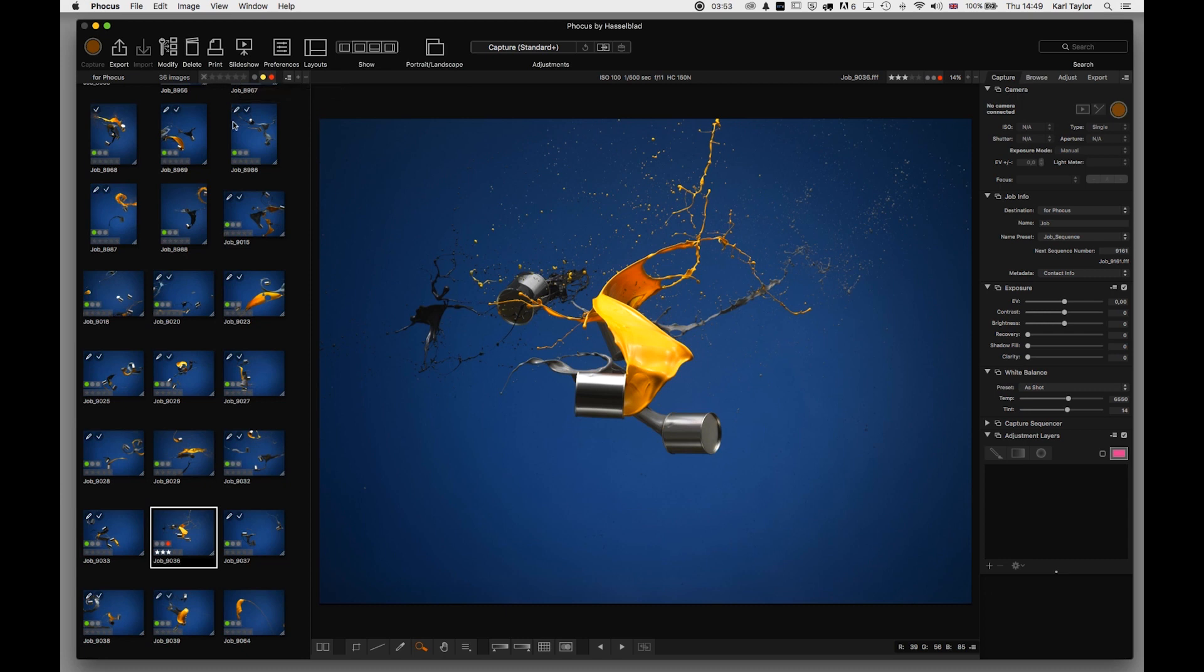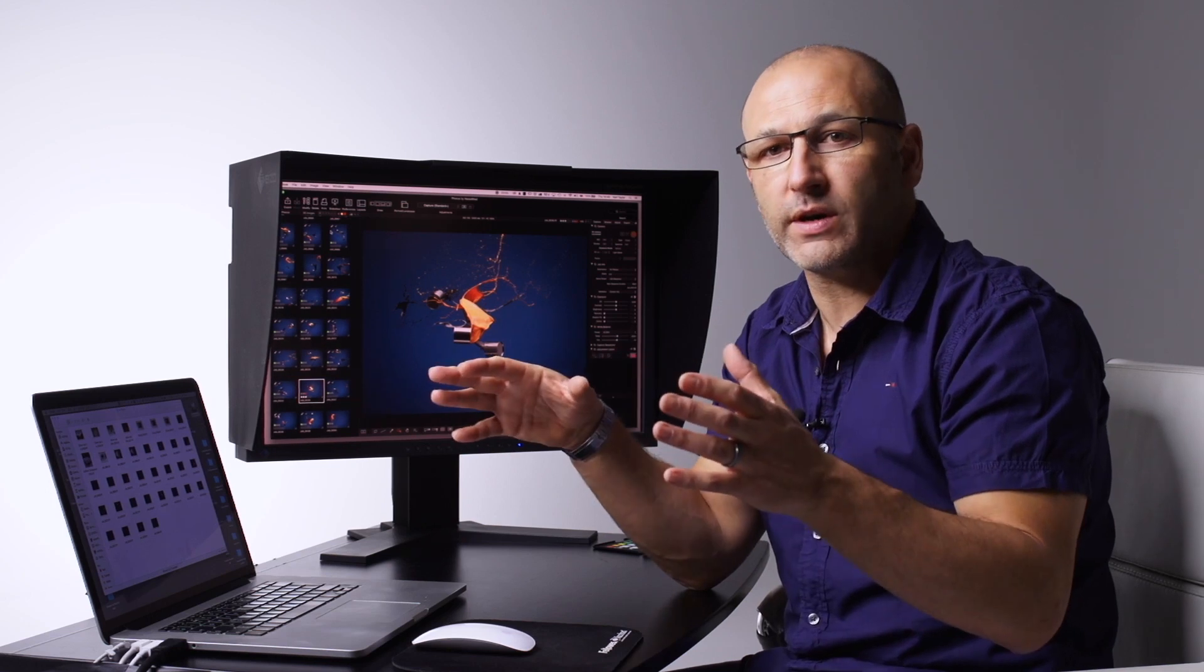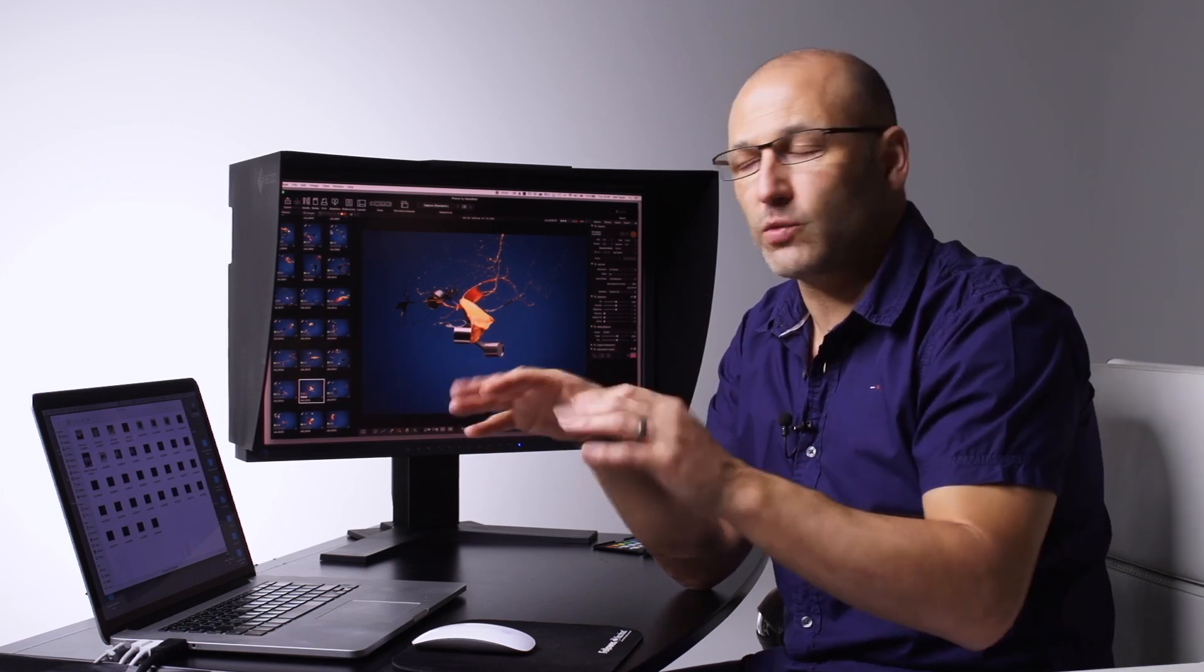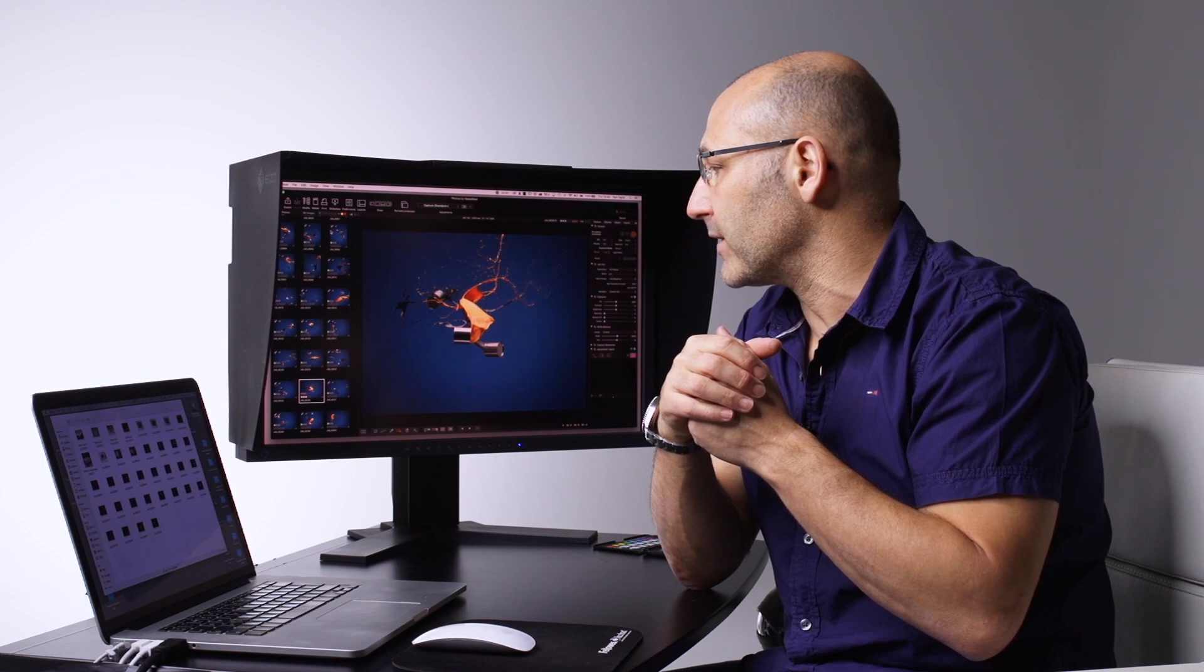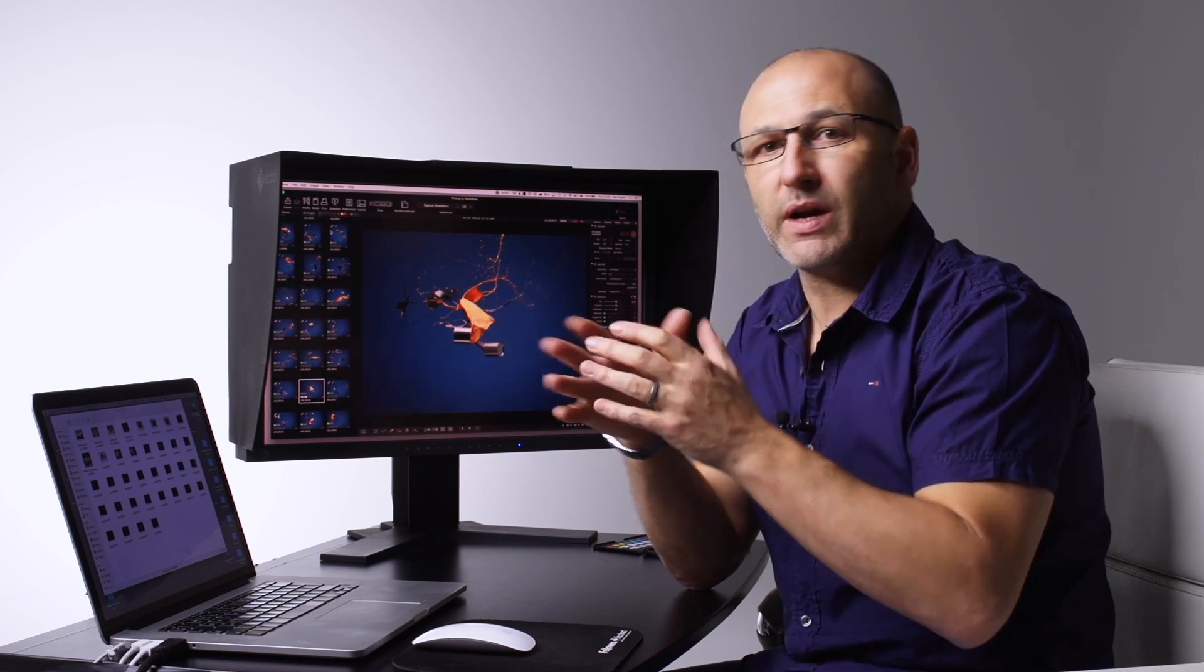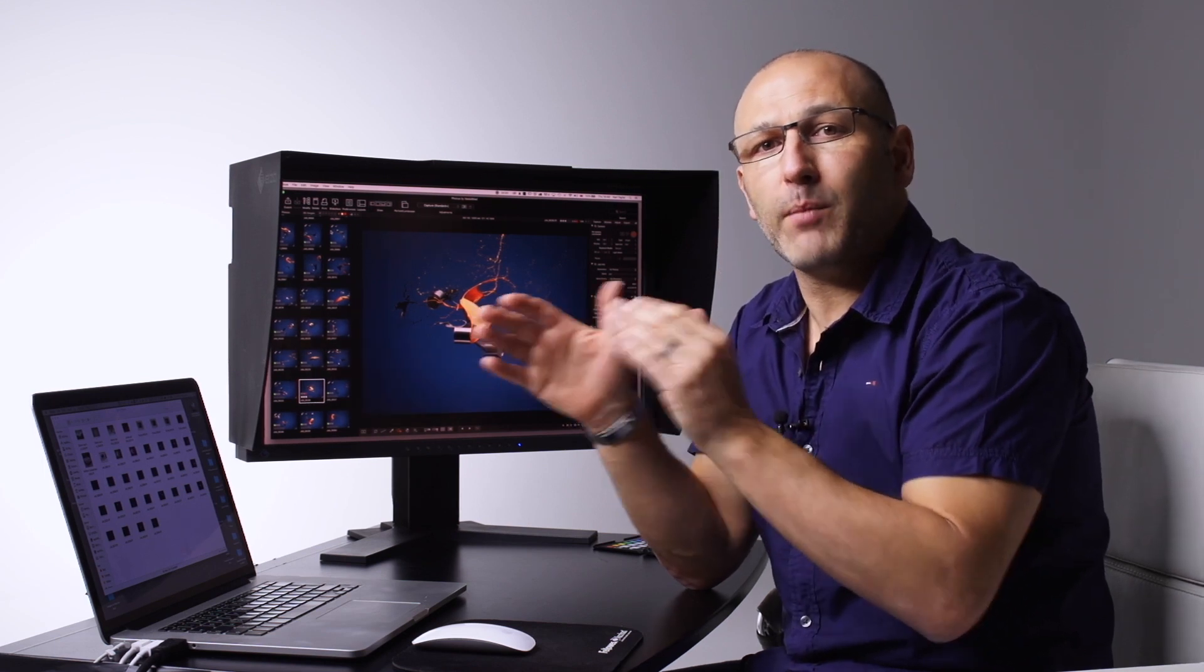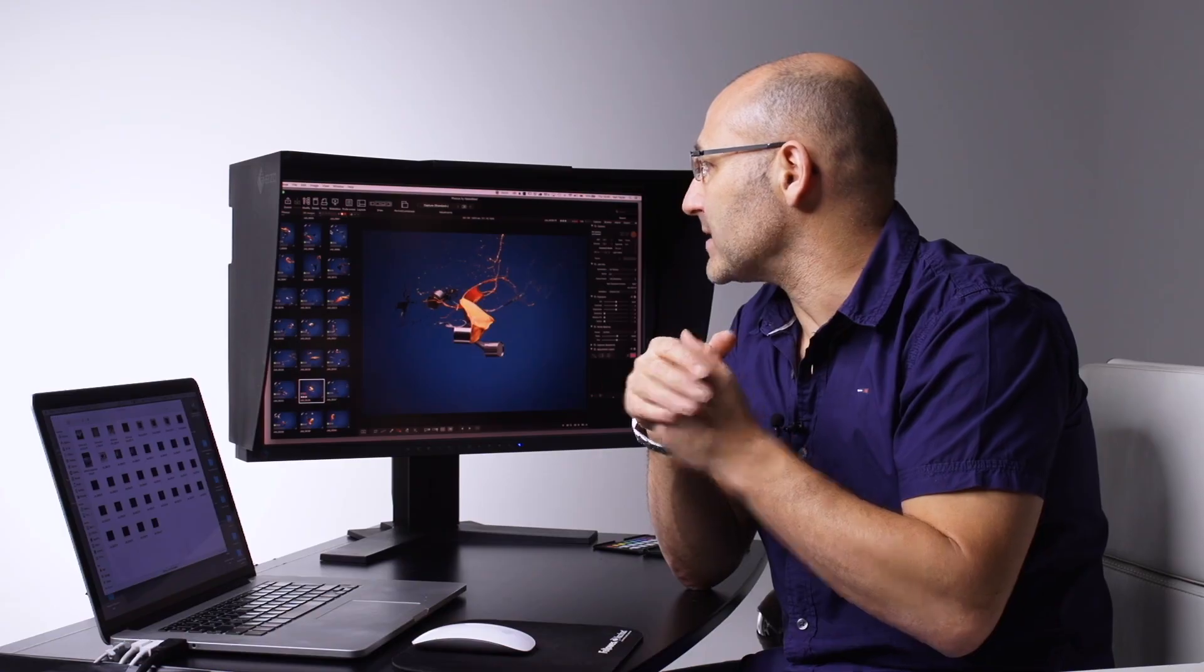This is a great way to filter your images when organizing your files and deciding which files you want to work with. There's also a comparison tool, but we'll come to that a little bit later.